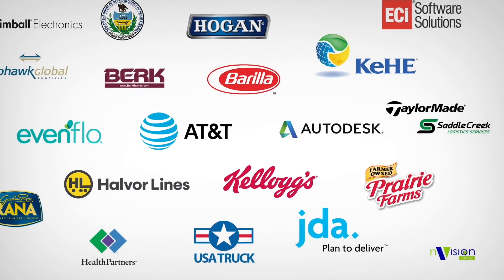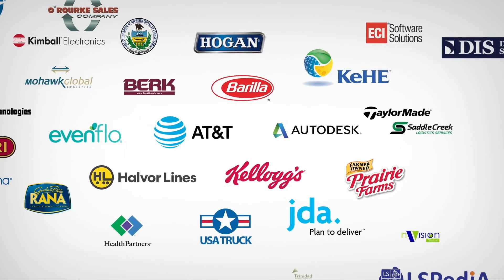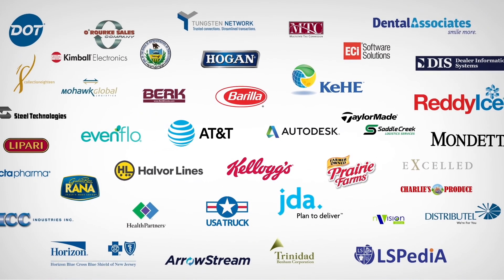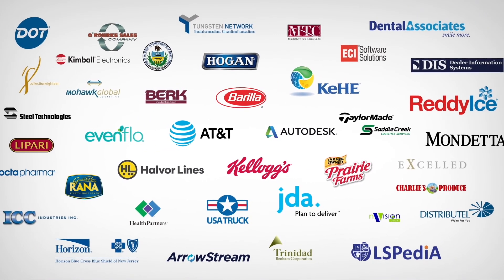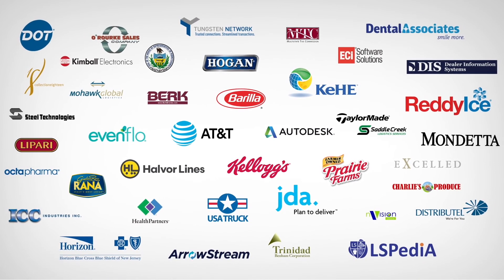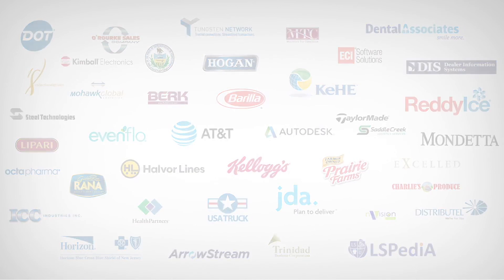As you can see, there's a lot of reasons over 8,000 businesses around the world of every size in every industry choose Cleo for ecosystem integration.